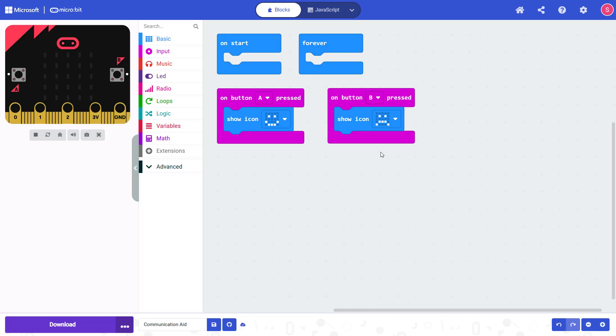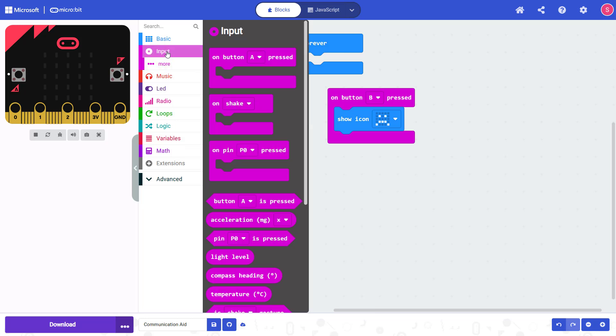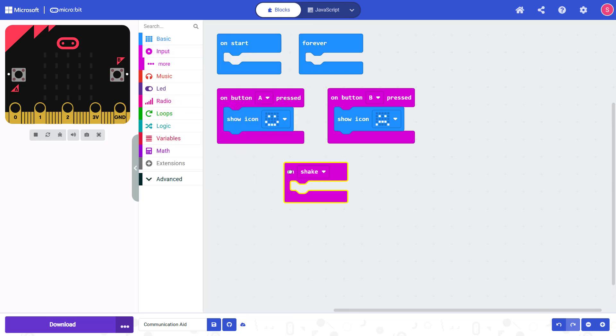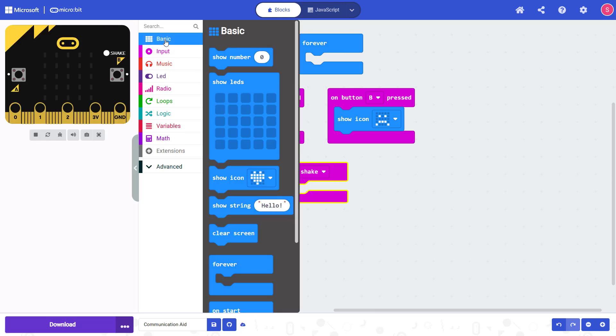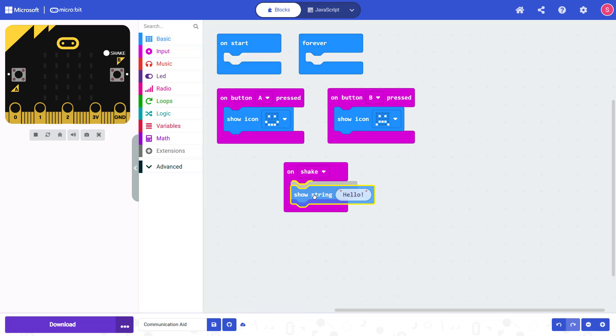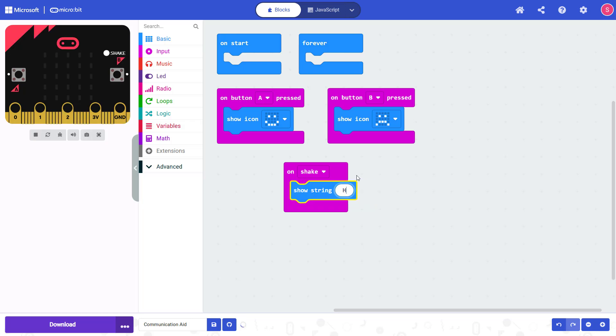Finally, I also want the micro:bit to do something when I shake it. So to do that, I am going to go here to the input section of the menu, drag out the On Shake block, and now instead of displaying an icon, I want to display some text. So I can find that under Basic and the Show String block, drag that out and snap it in, and the default text here is Hello, but you can click to change that to whatever you want.